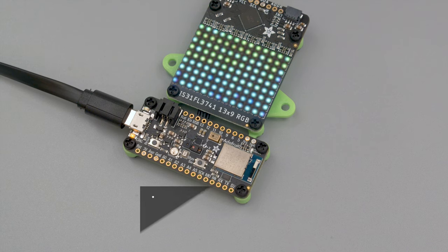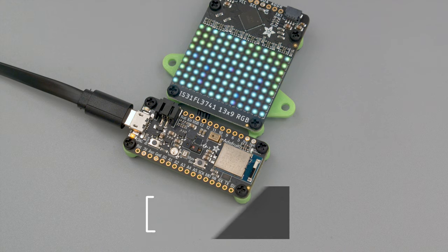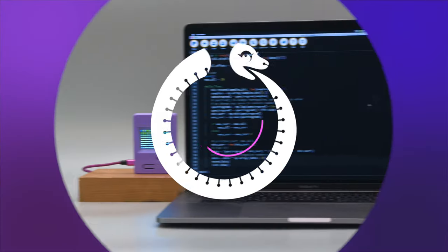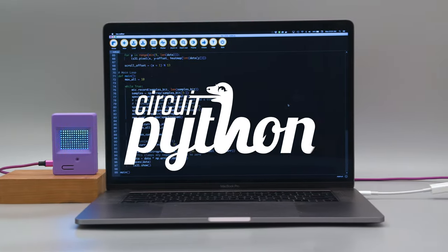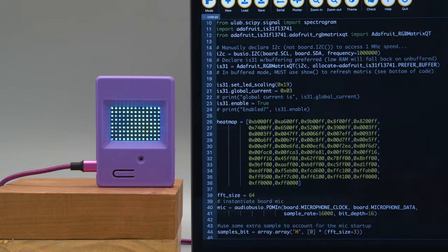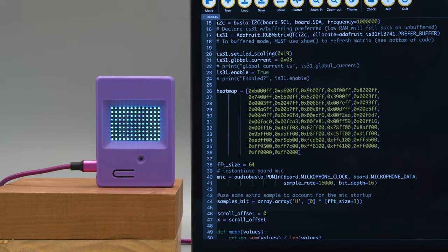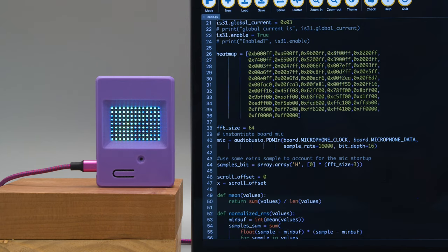The Adafruit Feather Sense NRF52840 features a PDM MEMS microphone for audio projects. The LED driver features libraries for both CircuitPython and Arduino, so it's easy to quickly get up and running. In the demo code, RGB colors are set up in an array to generate a heat map of the incoming audio data.